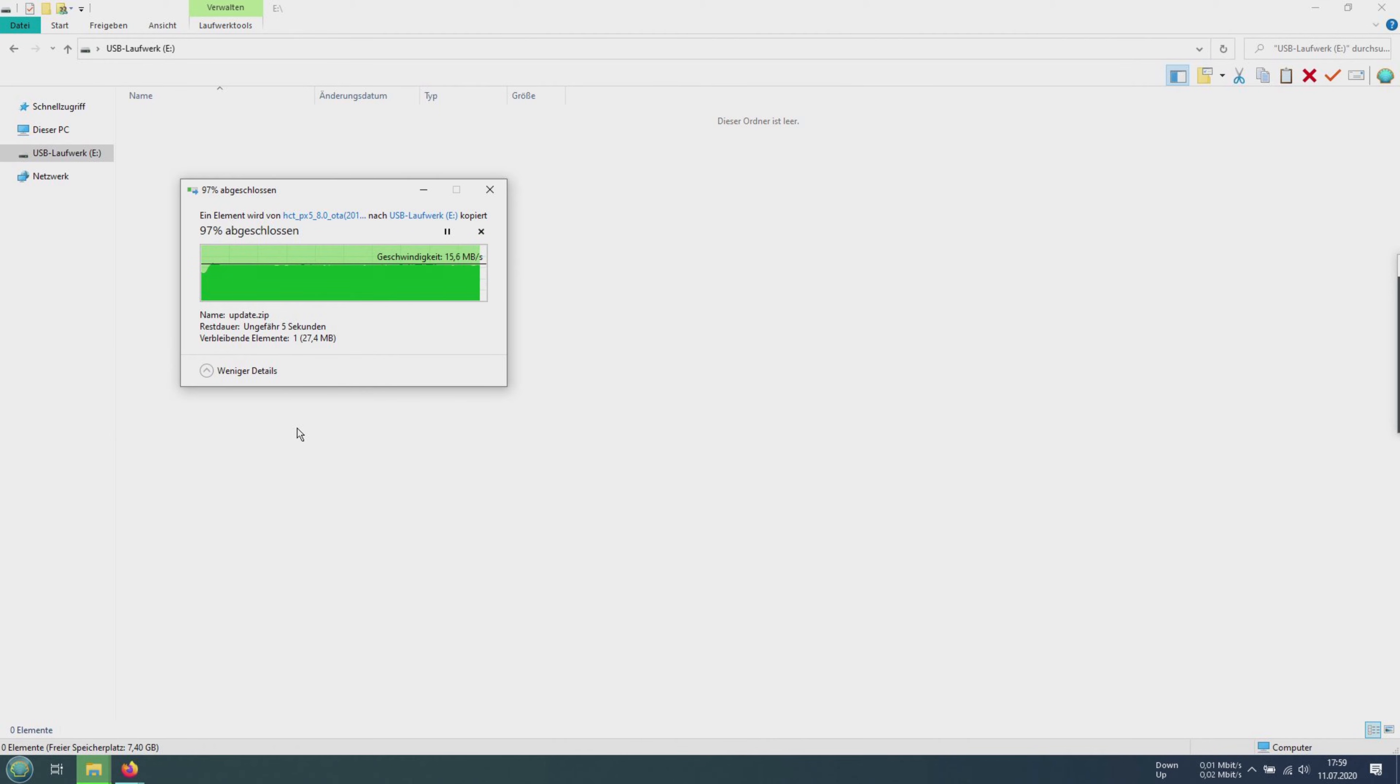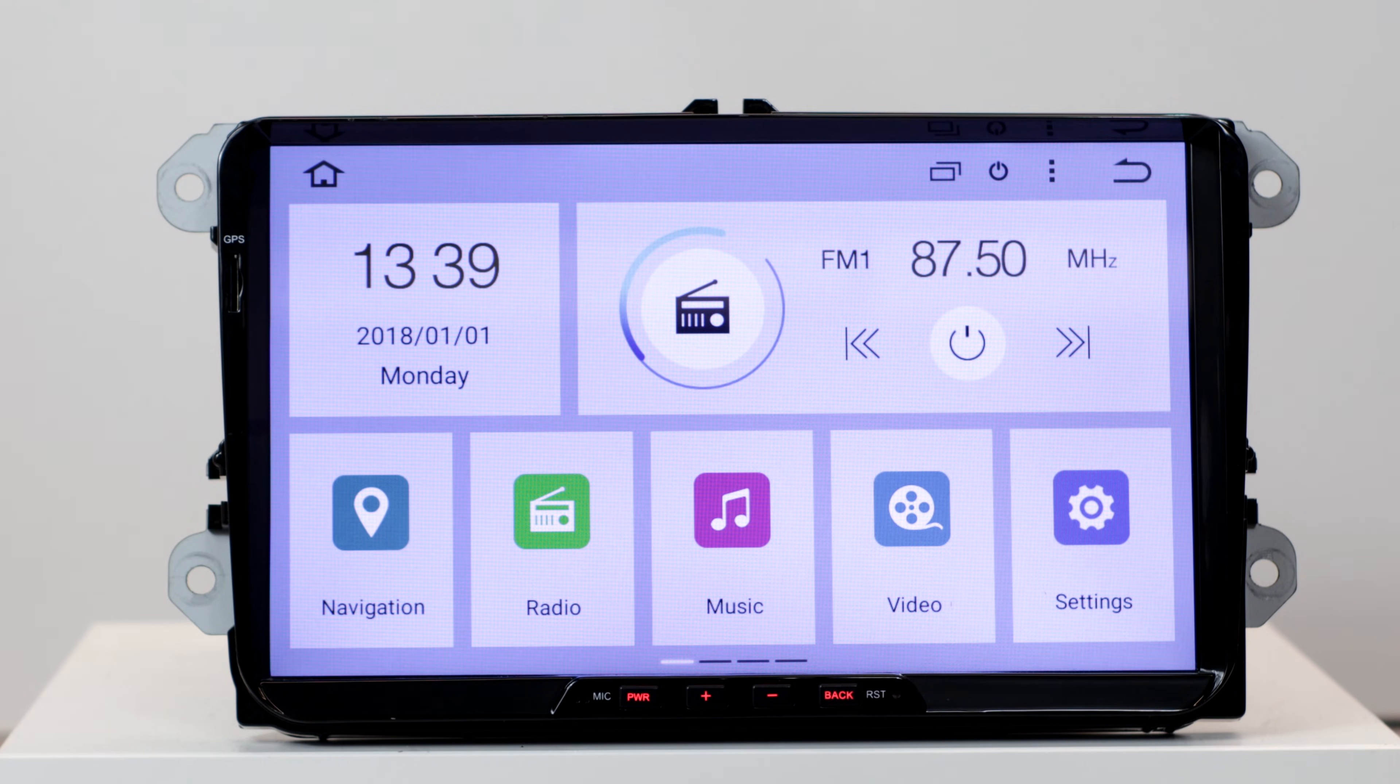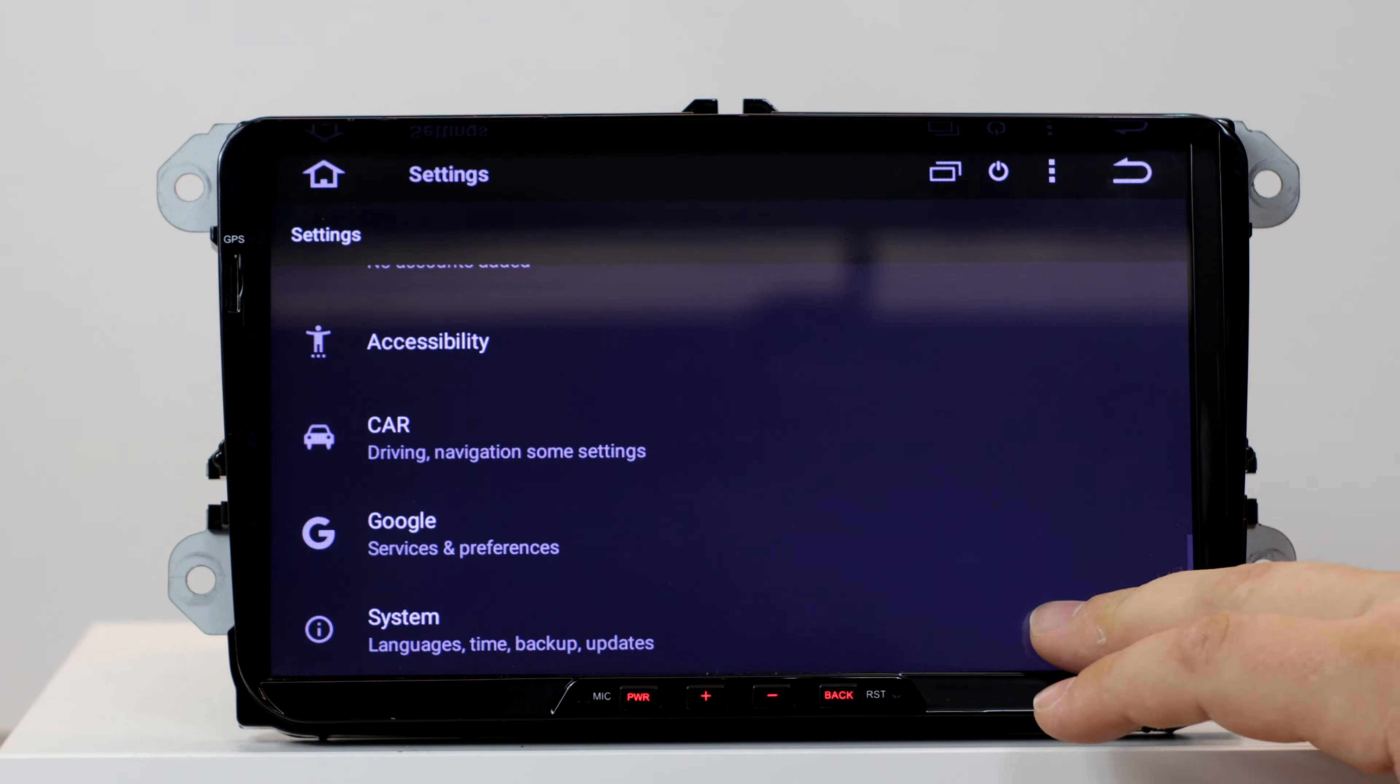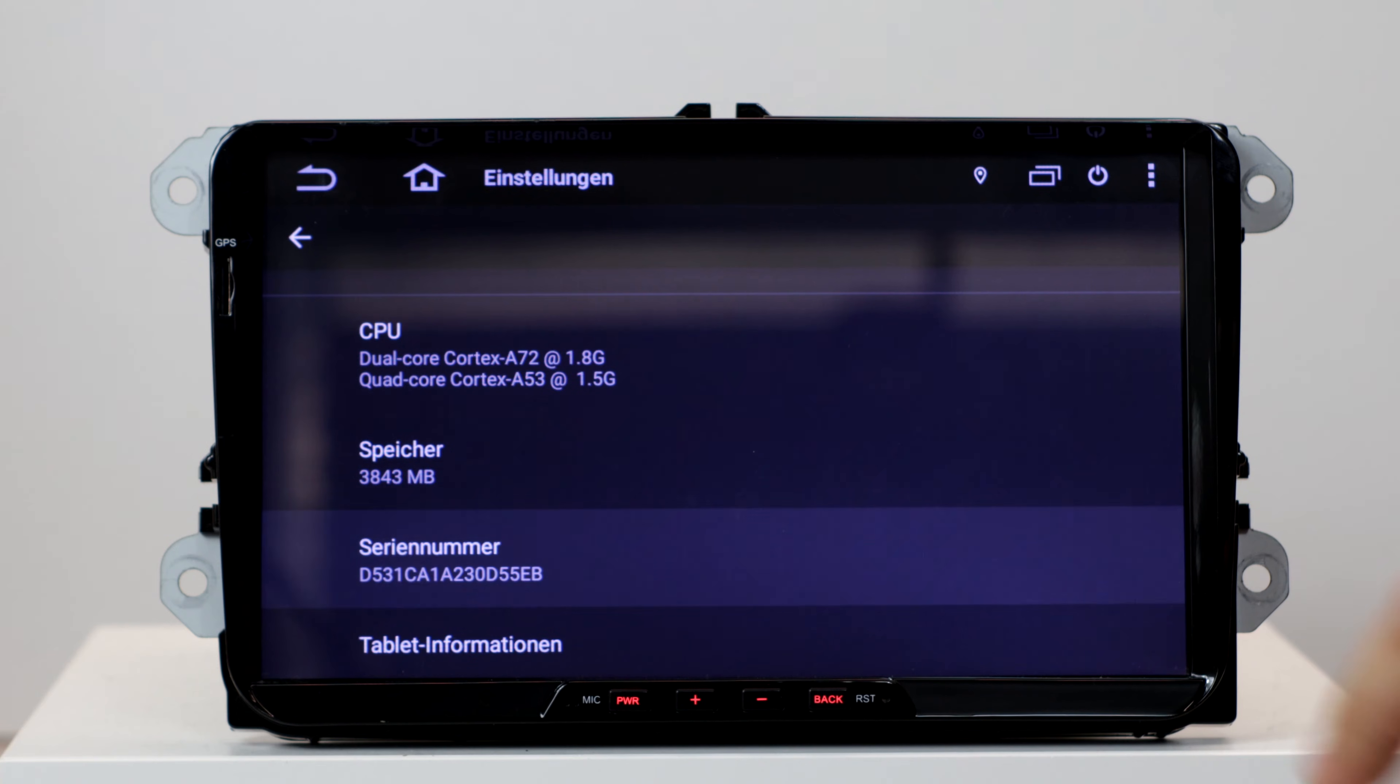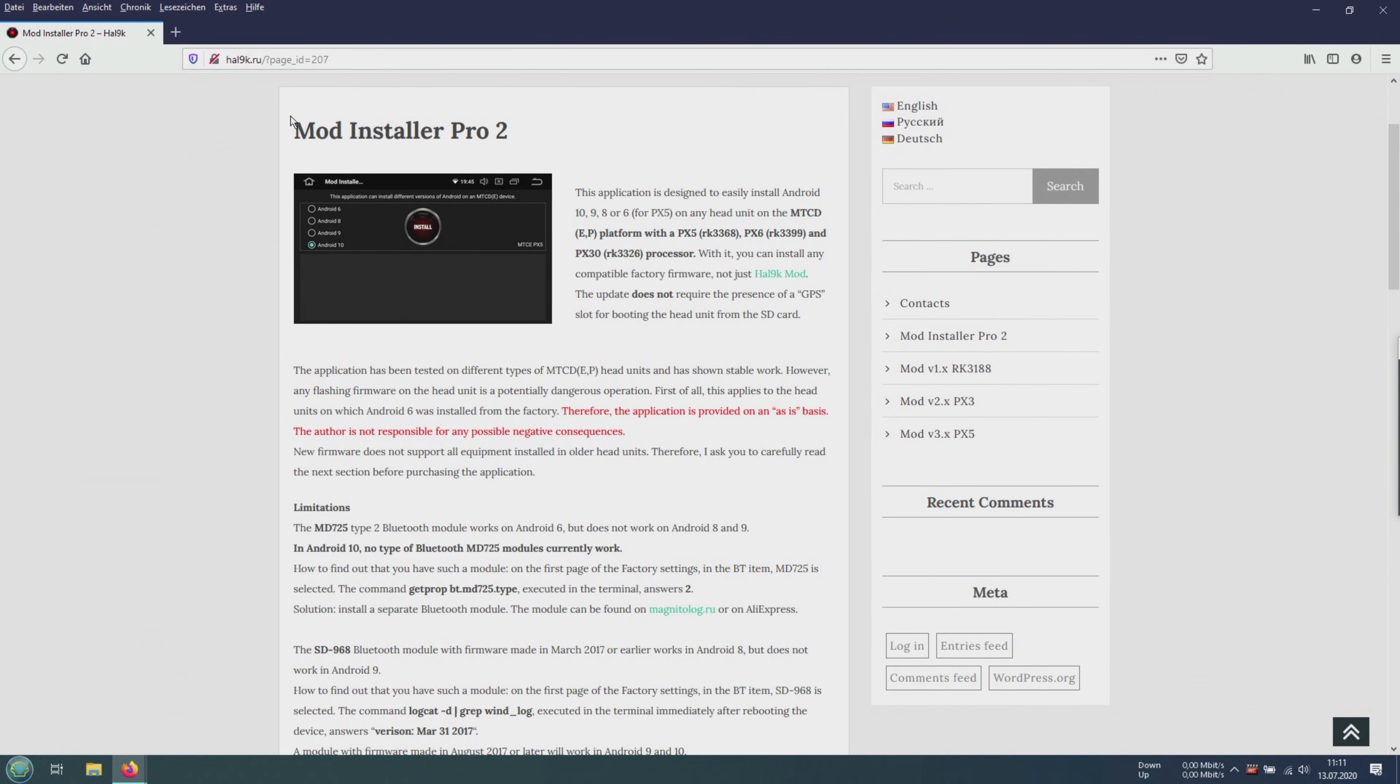So now we have finished a part of the preparations. Next we go back to the settings, system, about machine and write down the serial number. With the serial number we go to the following page. The link to it of course in the video description.